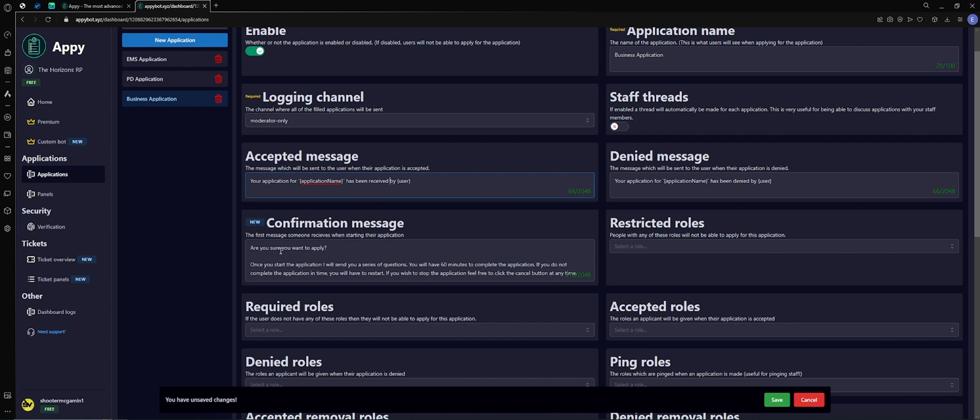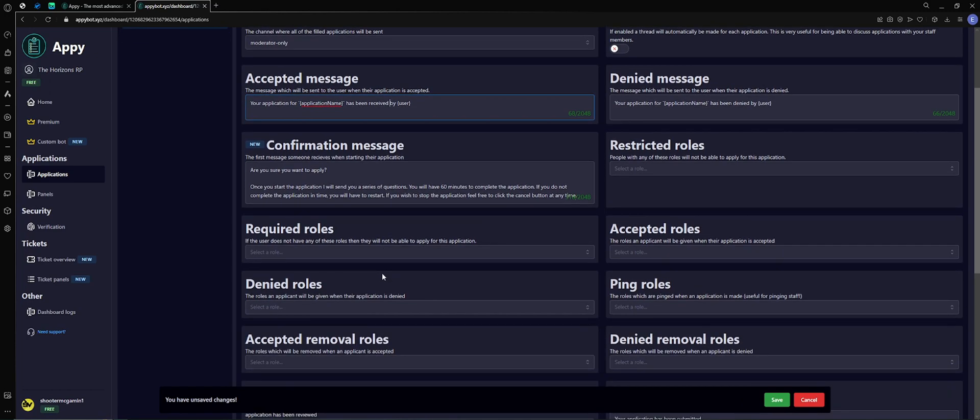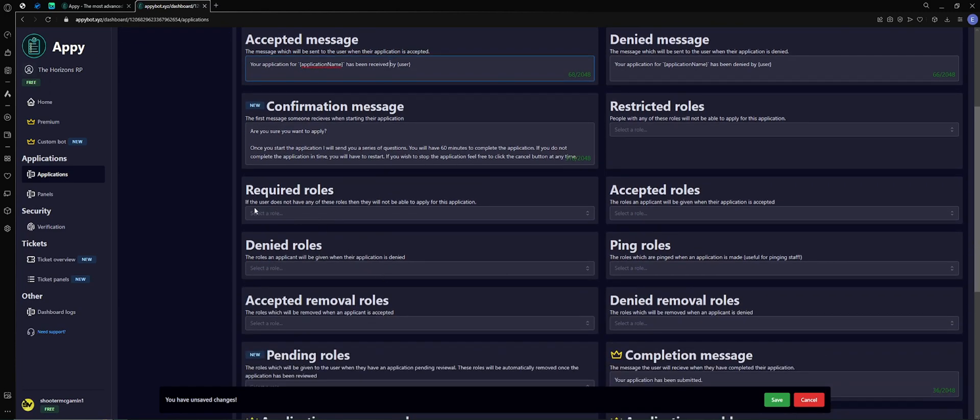The confirmation message, pretty straightforward, I'll just leave it how it is. Require roles - if you have a user that needs a specific role to do an application, something like that, it's kind of complicated. I feel like it's a little too much, so we're going to skip that. You can do that if you need to. Denied roles, same kind of idea.